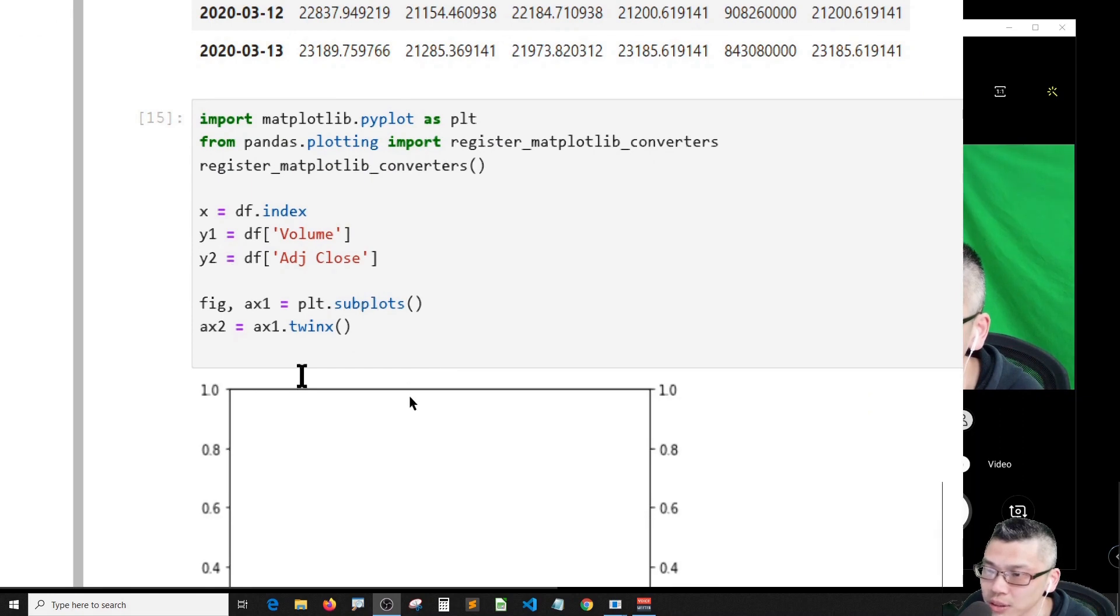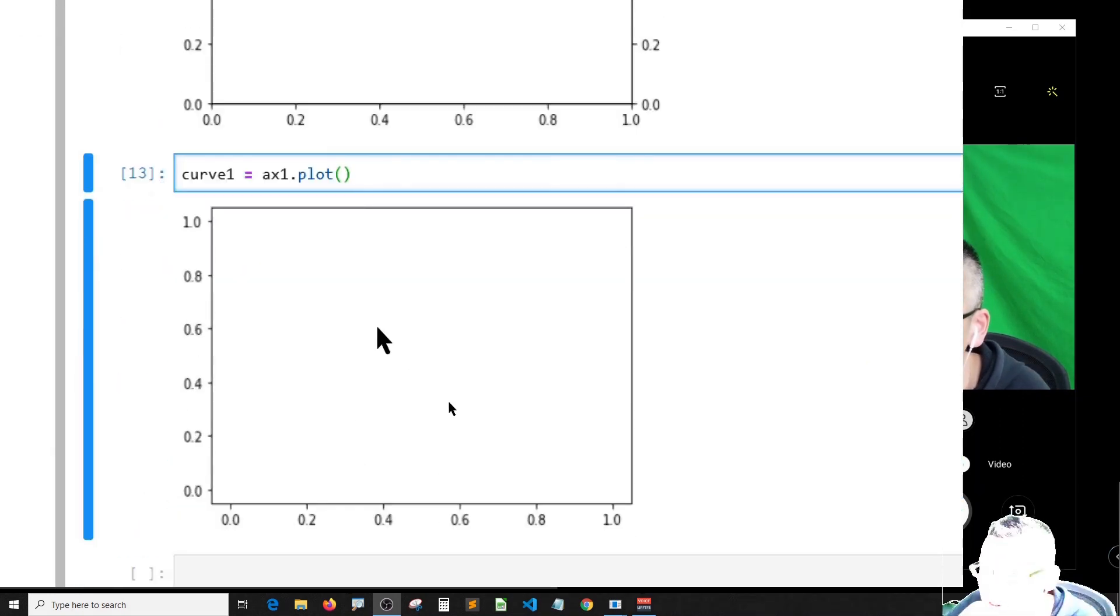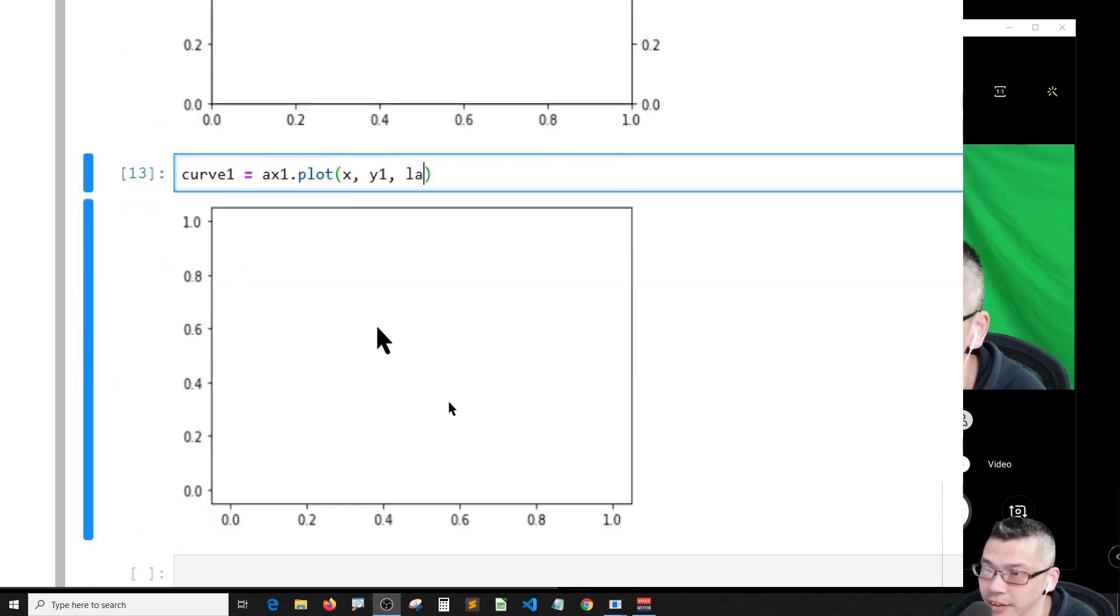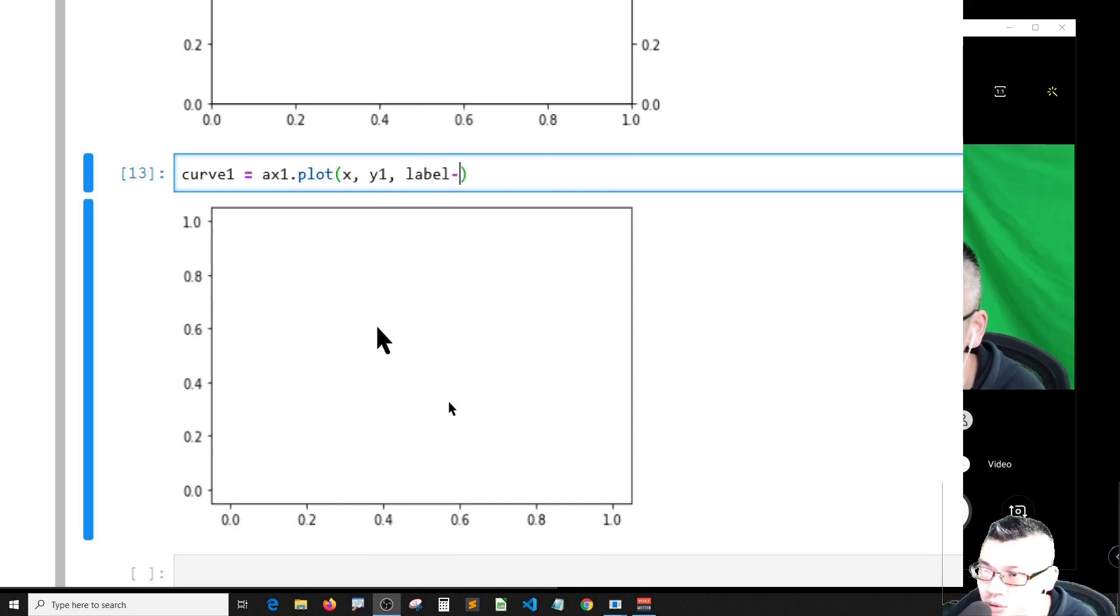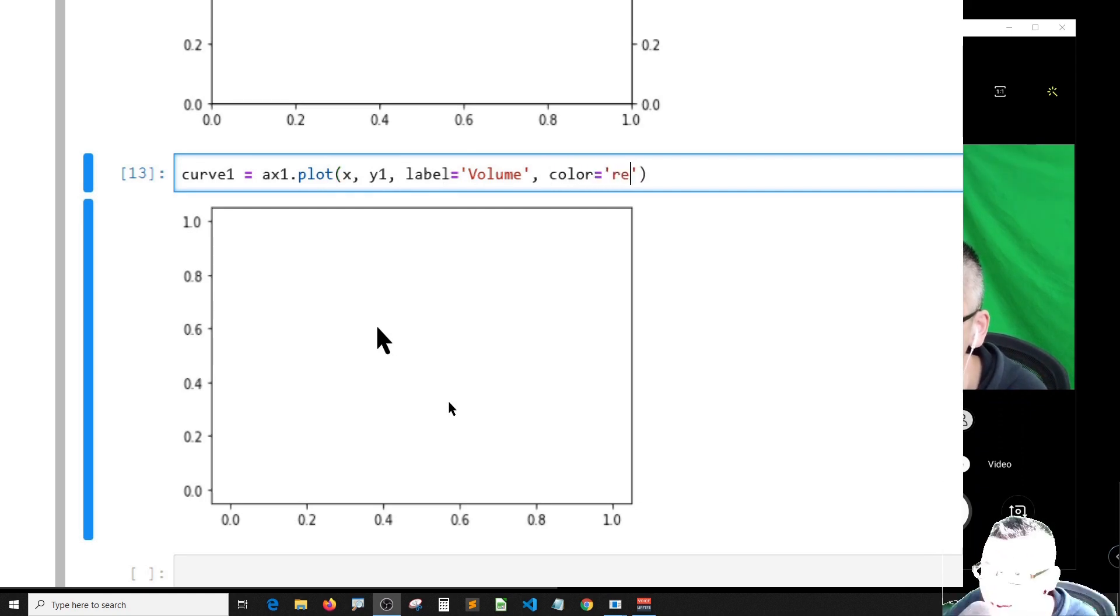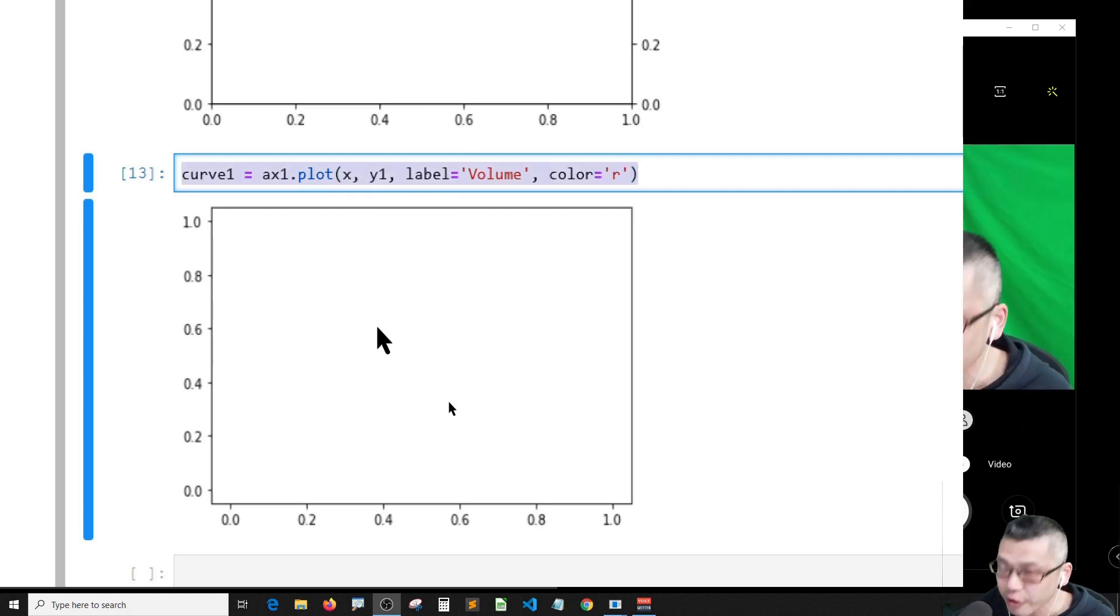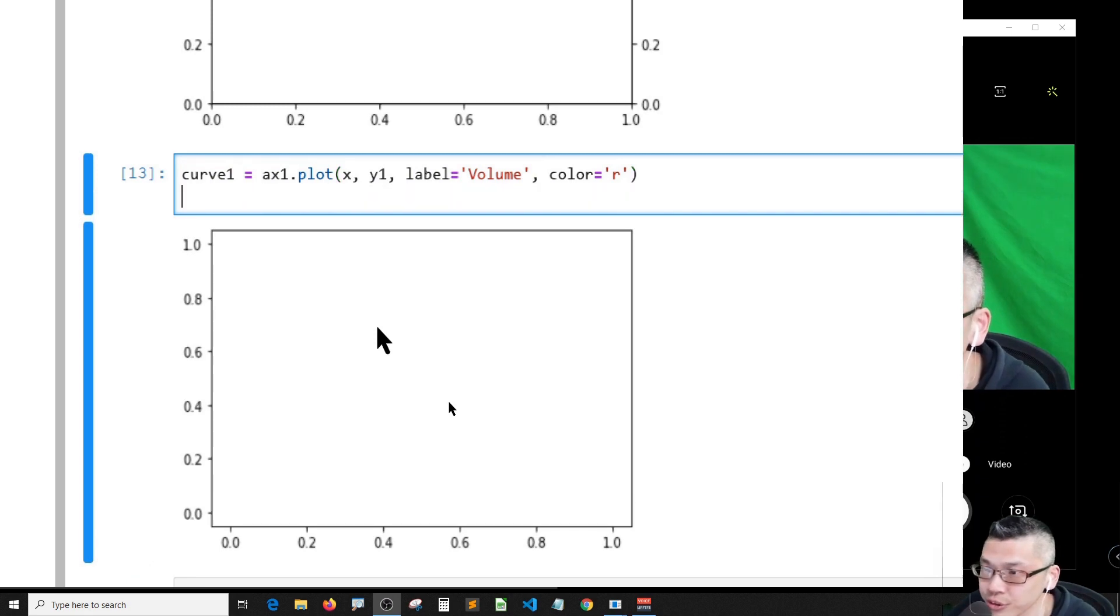So x and y1, and the label is called volume and I give it color red. For curve two...